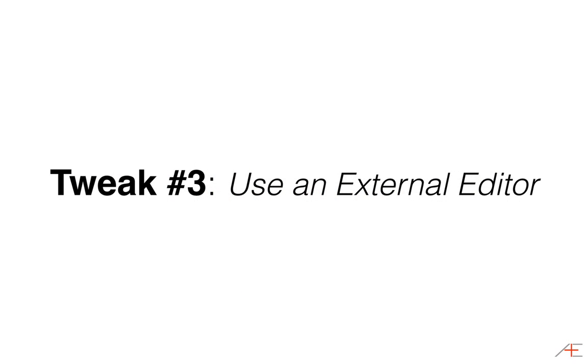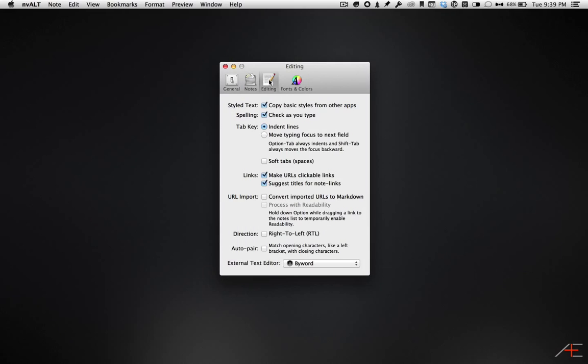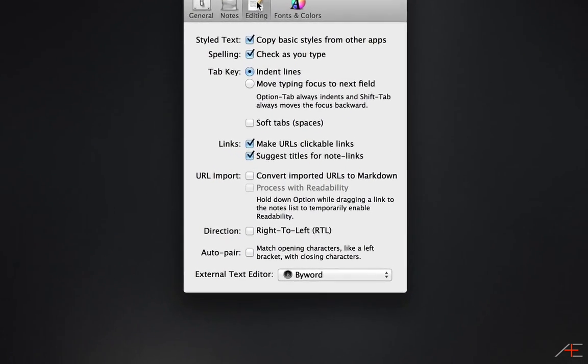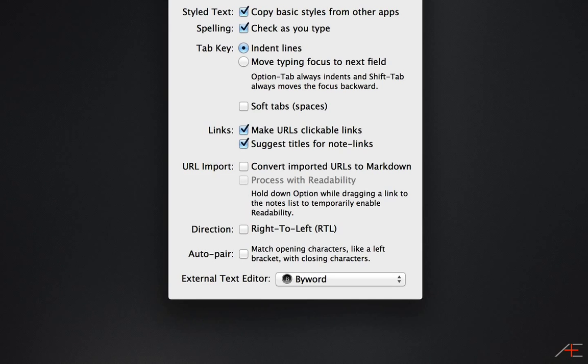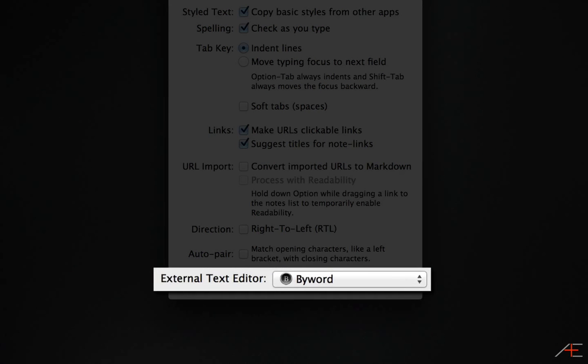Tweak number three, use an external editor. NV-Alt is great for quick capturing bits of information, but it's not great for doing long-form writing or editing, even though it does support markdown. Fortunately, it's very easy to switch from editing in NV-Alt to editing in your favorite text editor. I happen to like ByWord because it has beautiful typography, great markdown support,